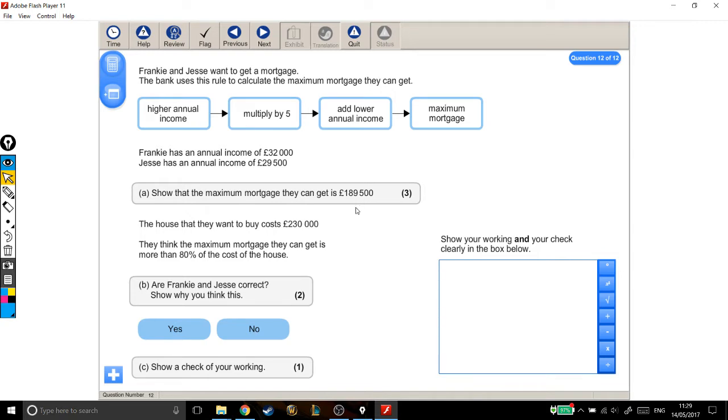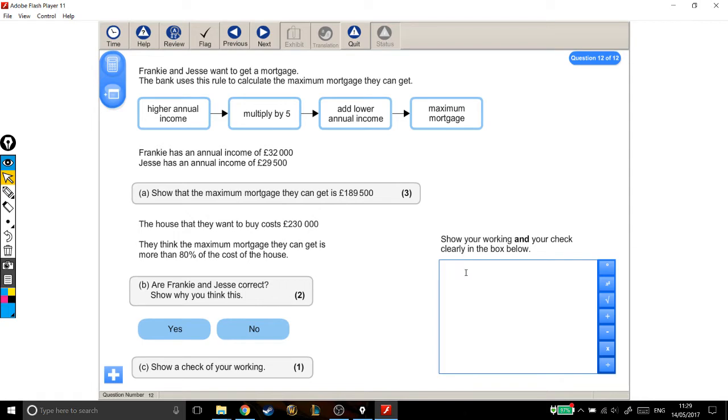Alright, let's pause there. There's a lot of other stuff going on, but we've got the information we need and we've been asked the question. So, let's answer it. To work out the maximum mortgage, we follow the process. You take the higher annual income, multiply it by 5, add the lower annual income. So, part A.